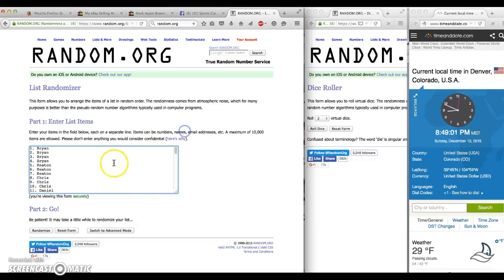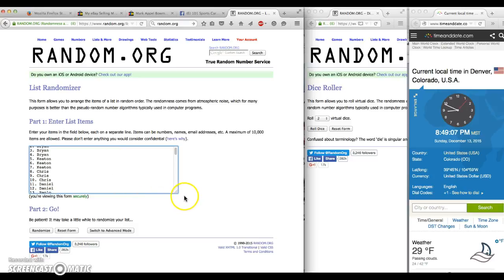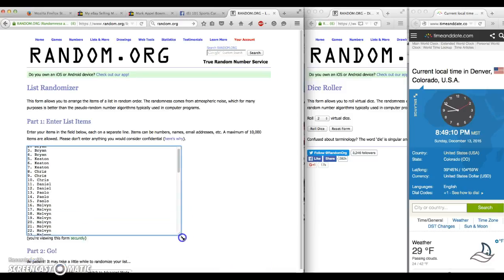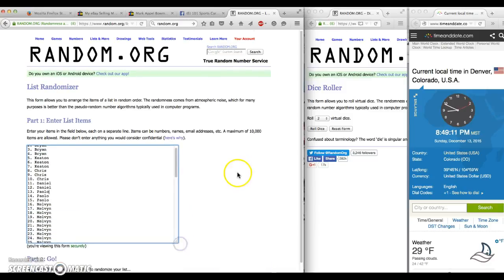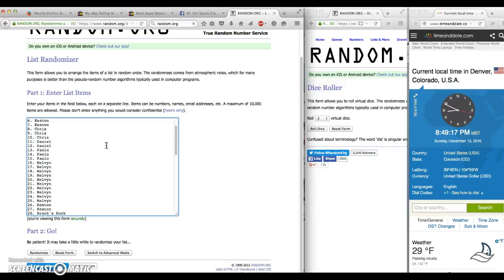Alright, let's go through our list real quick. We have Brian for 1, 2, 3, 4, Keaton for 5, 6, 7, Chris for 8, 9, 10, Daniel for 11, 12, Paulo for 13, 14, 15, Melvin for 16.